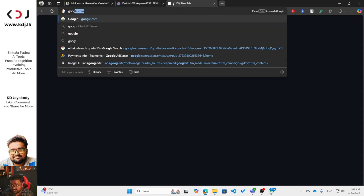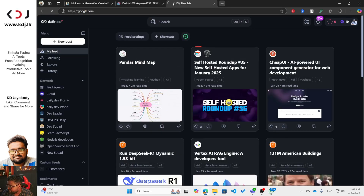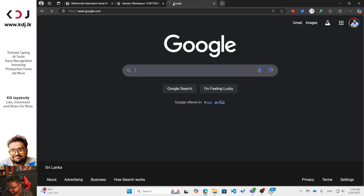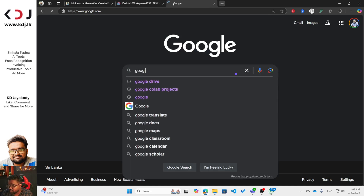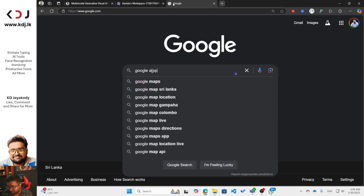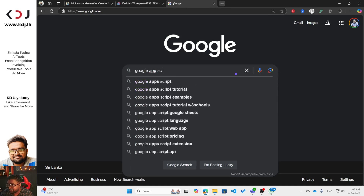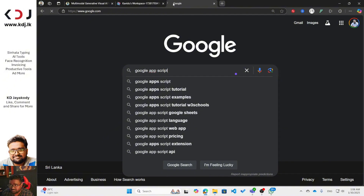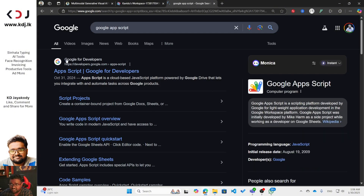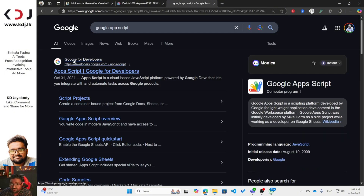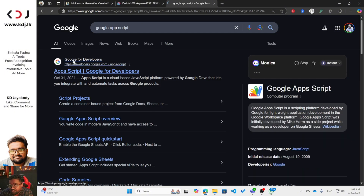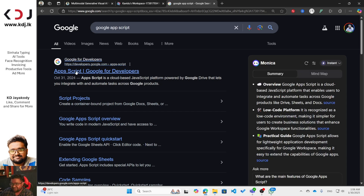While it's generating, open a new tab and search for 'Google App Script.' I already taught how to use Google Colaboratory — this is a different but similar thing.